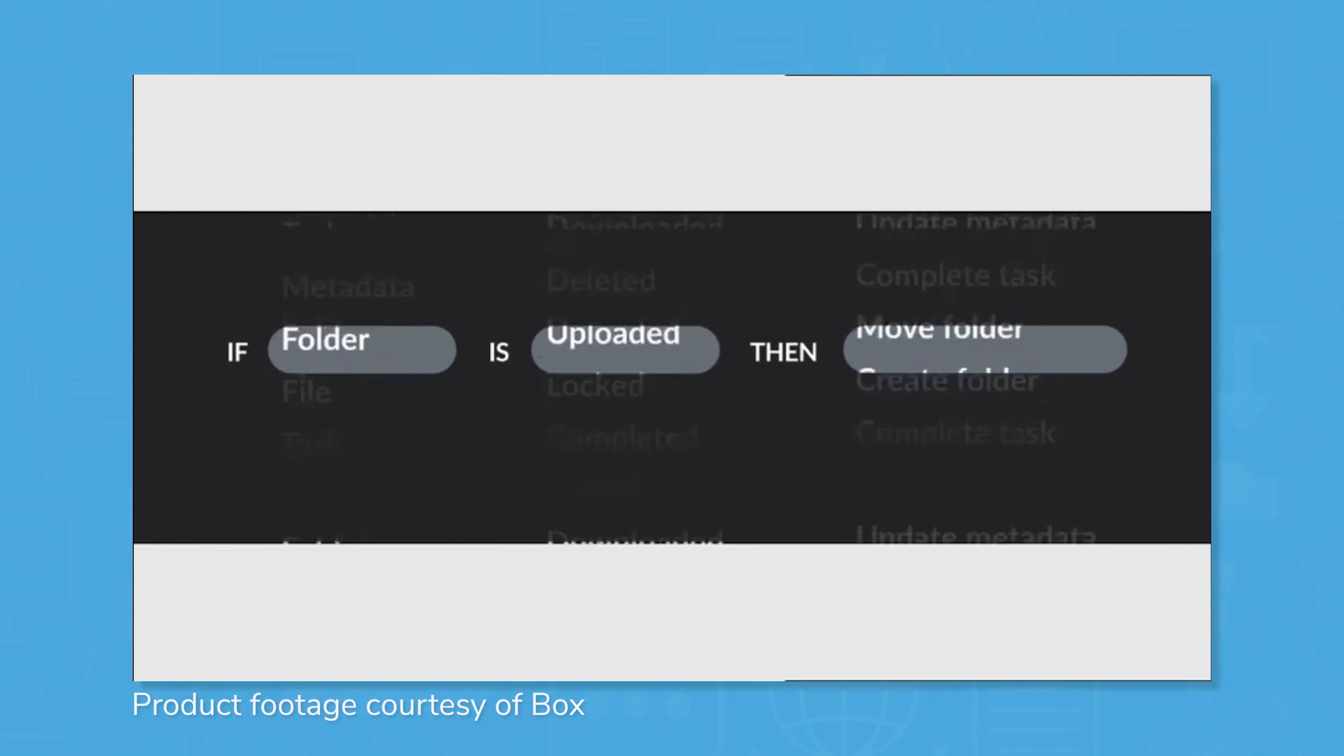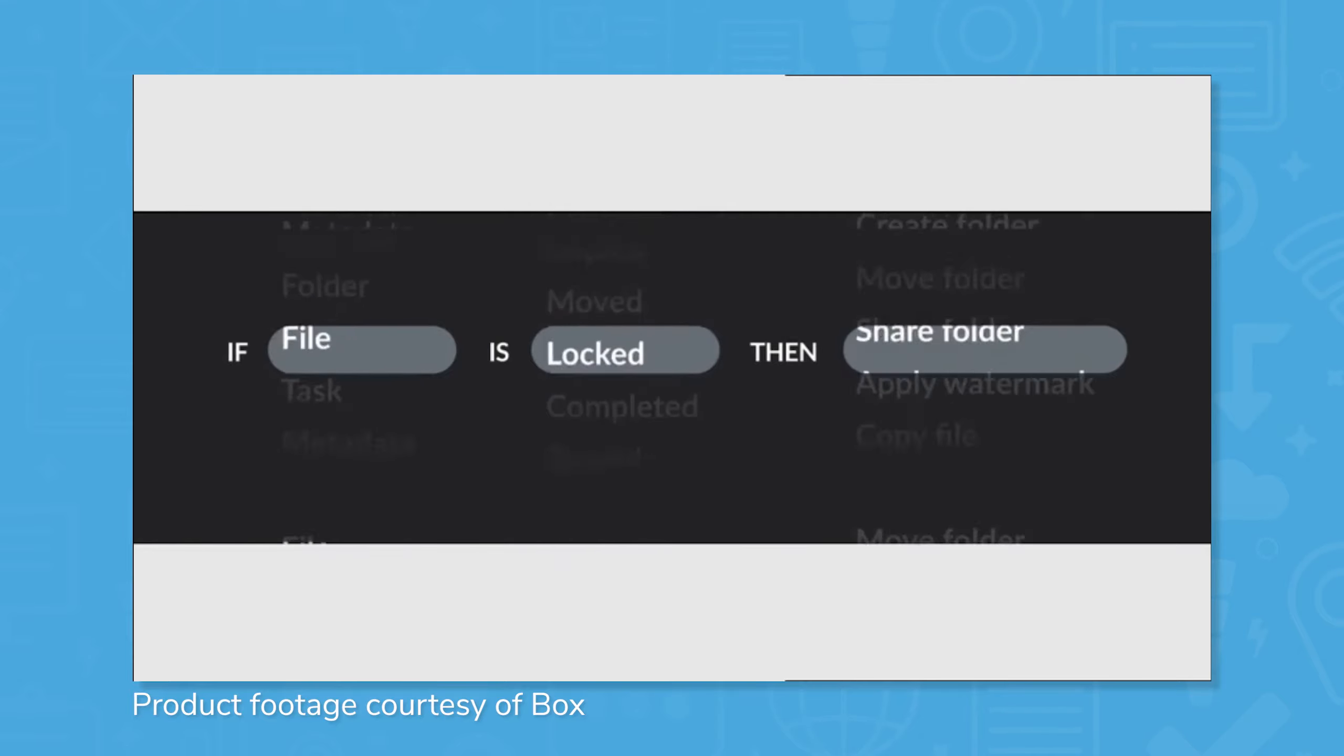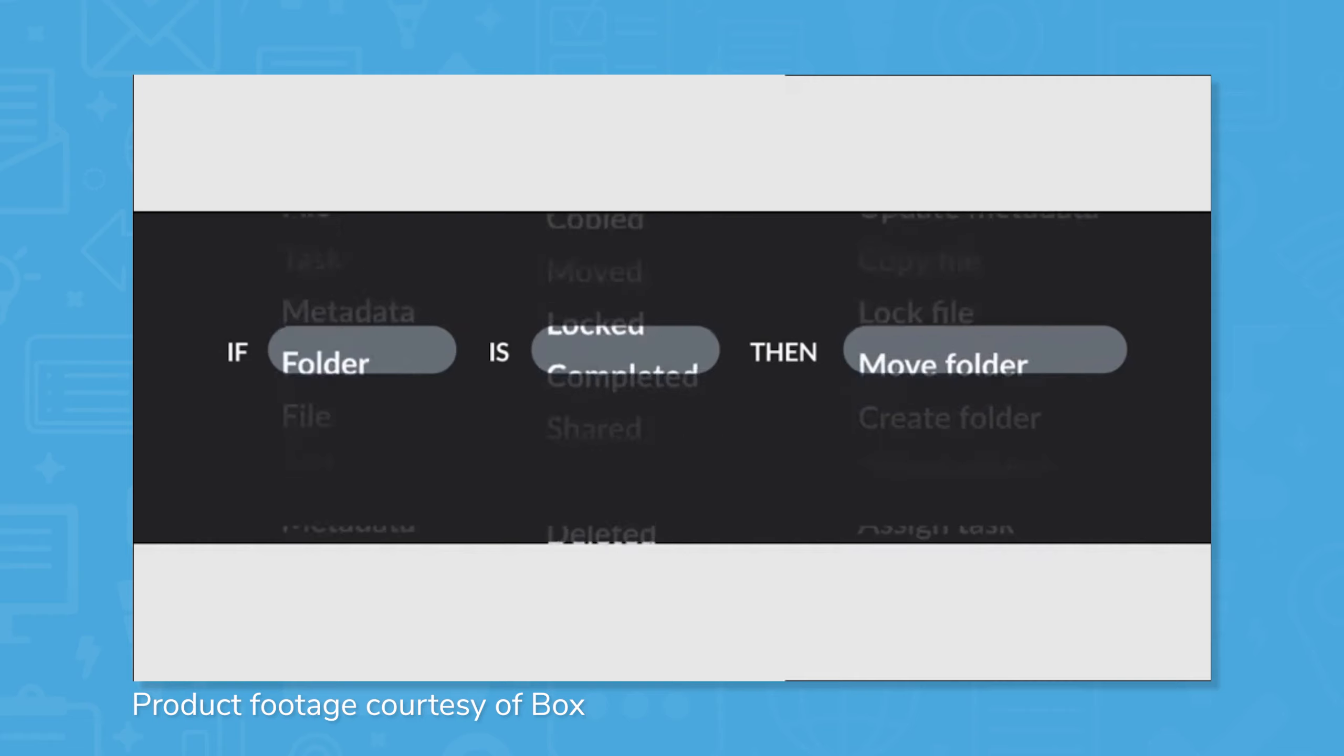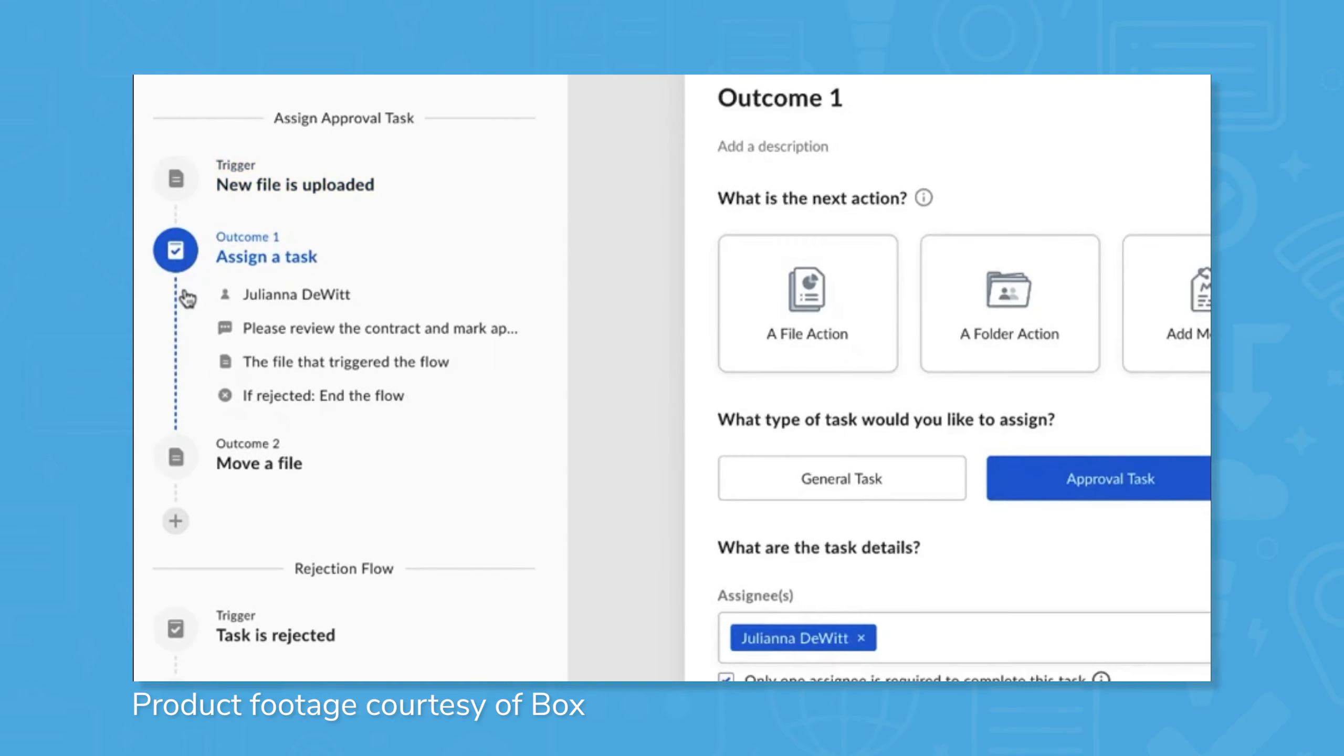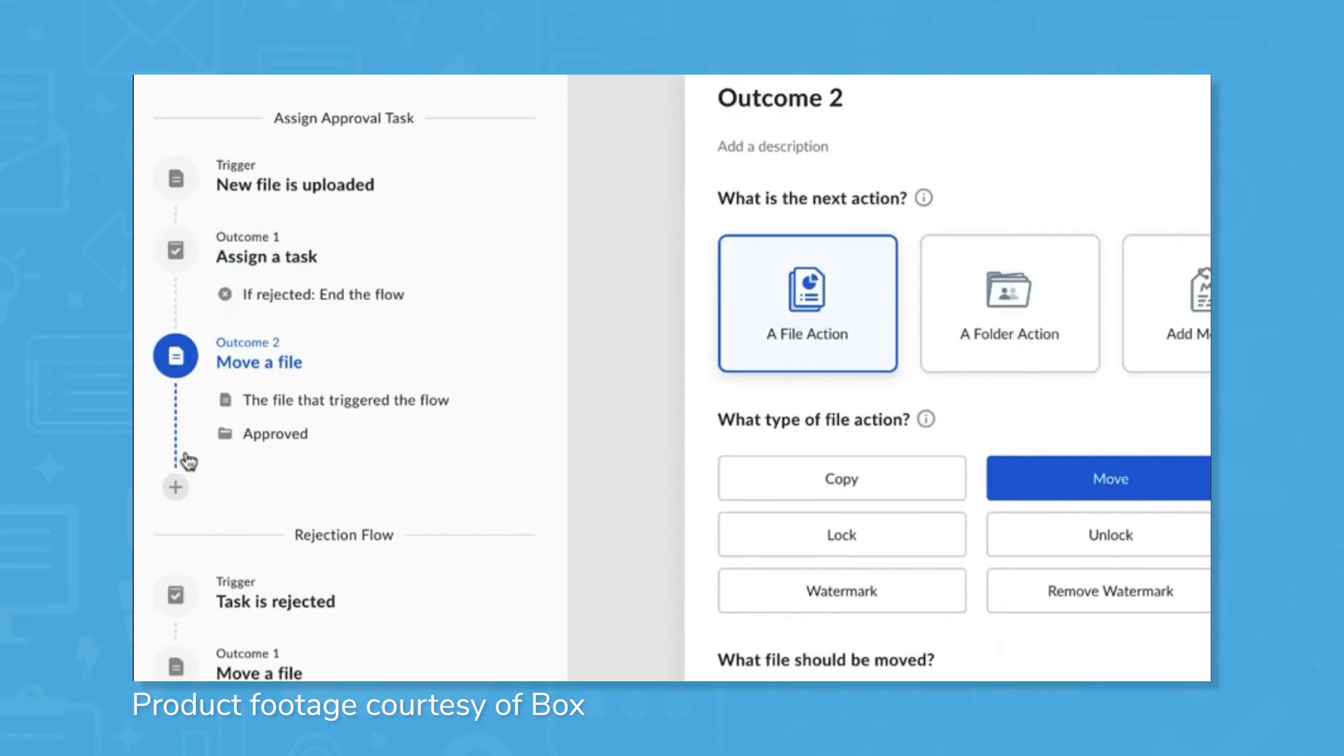Box features workflow management tools to automate a variety of processes. Users can immediately deploy workflow templates or build their own custom-configured workflows from scratch with an intuitive no-code builder. This builder also includes an extensive array of triggers and outcomes, allowing users to standardize events like content reviews, employee onboarding, contract approvals, and more.